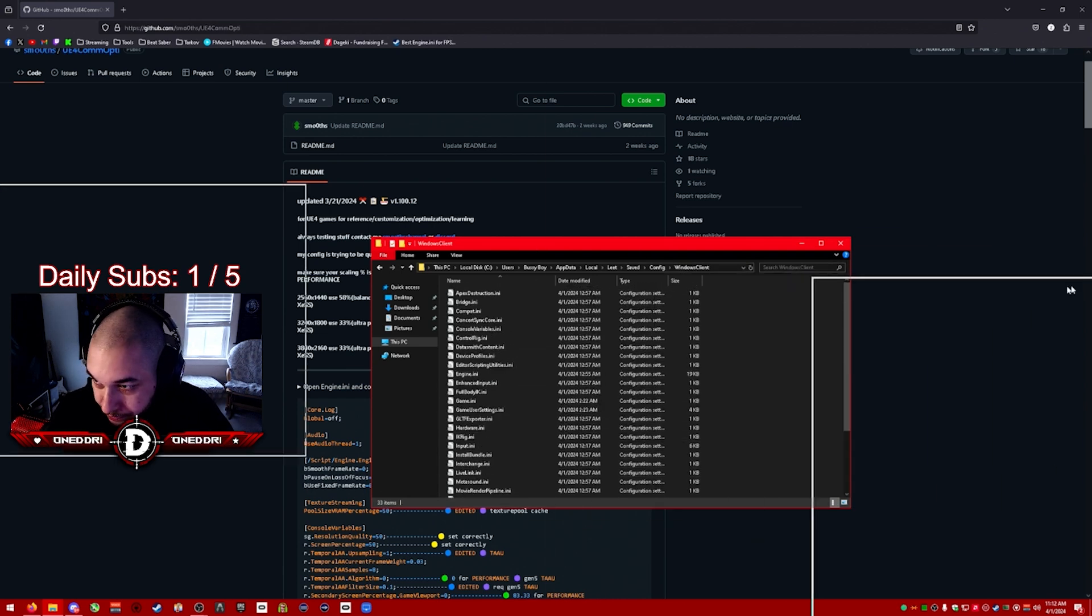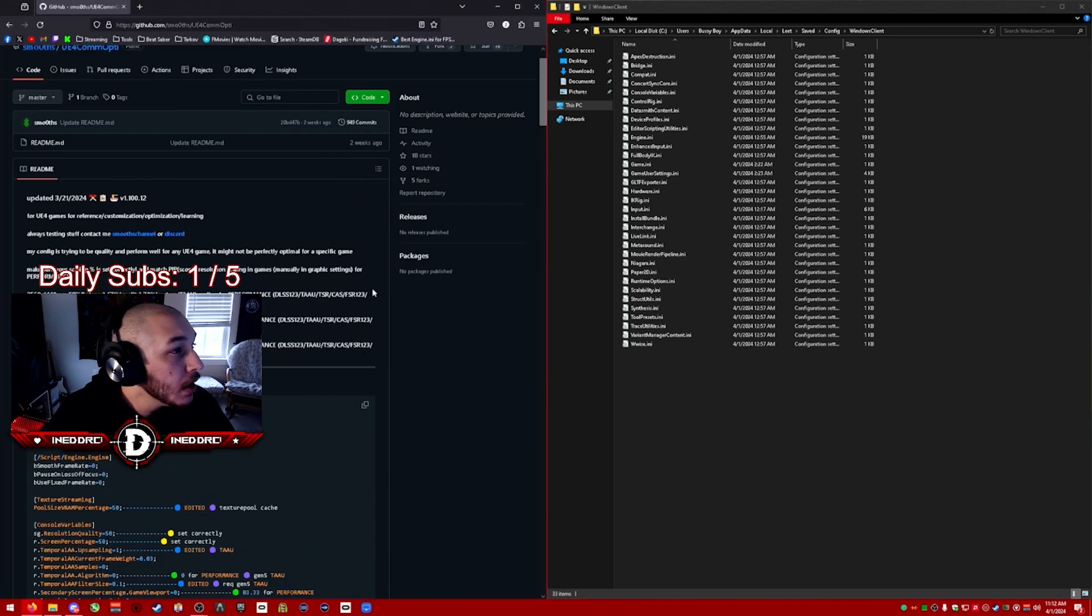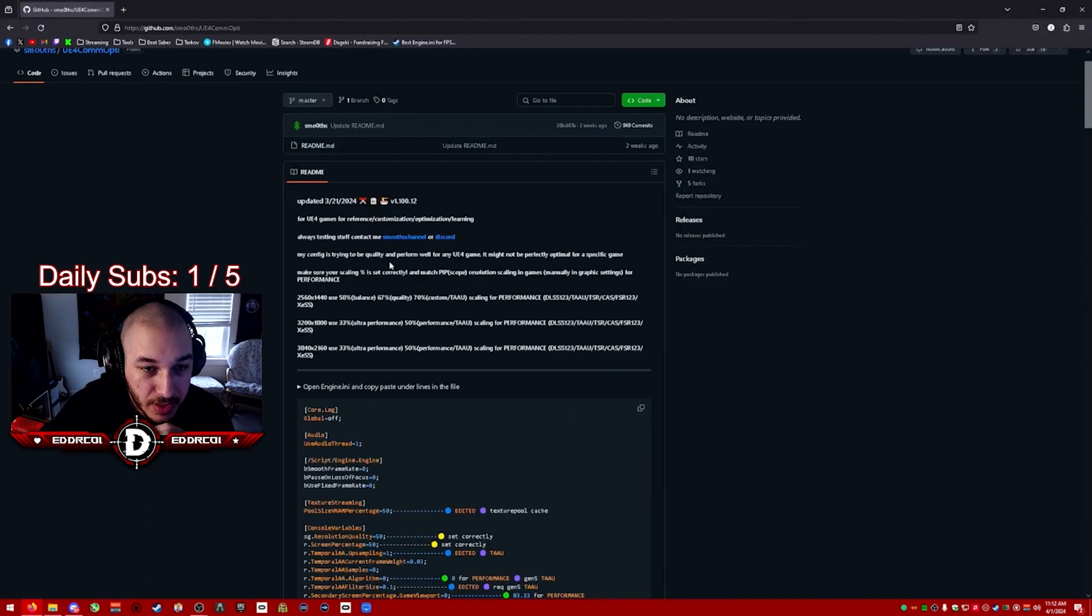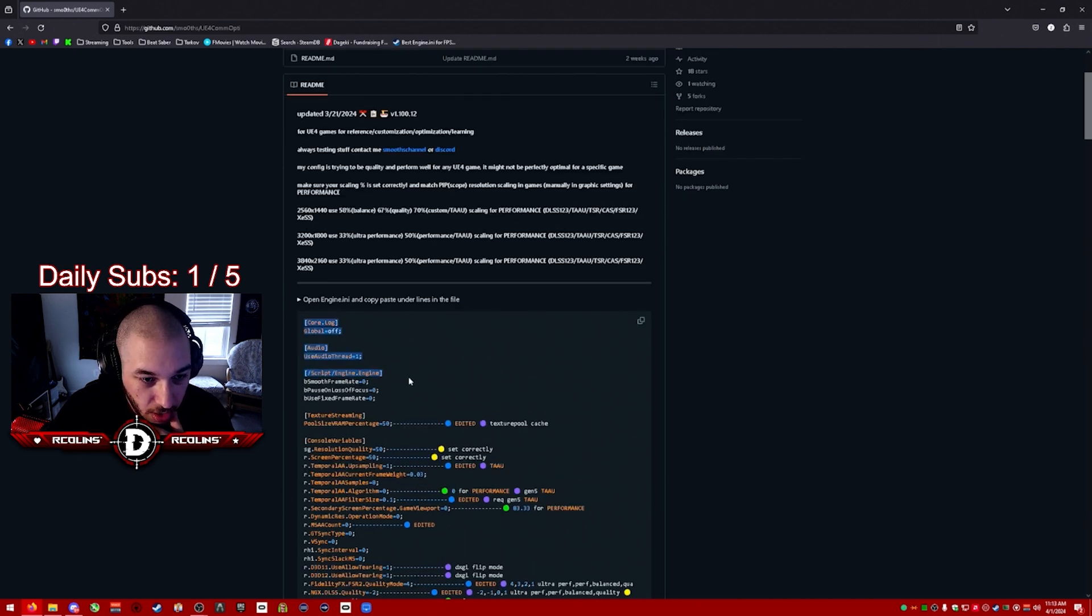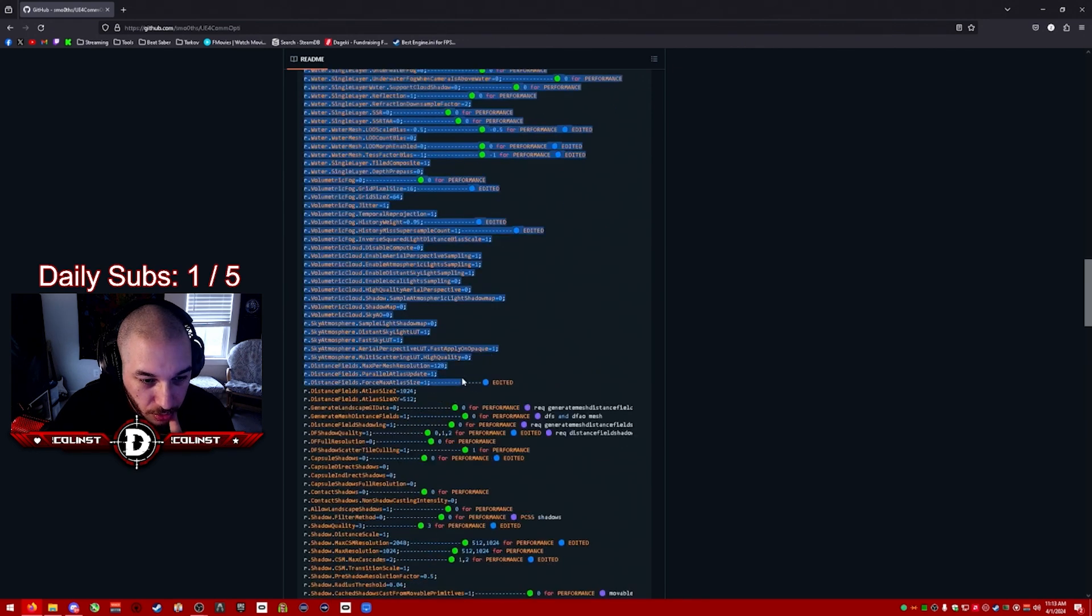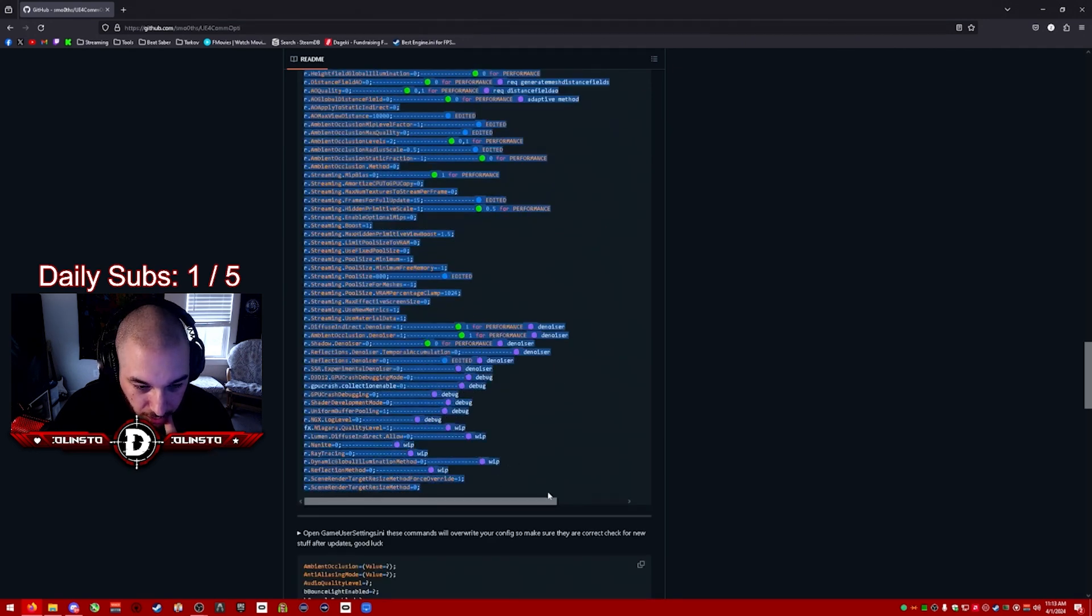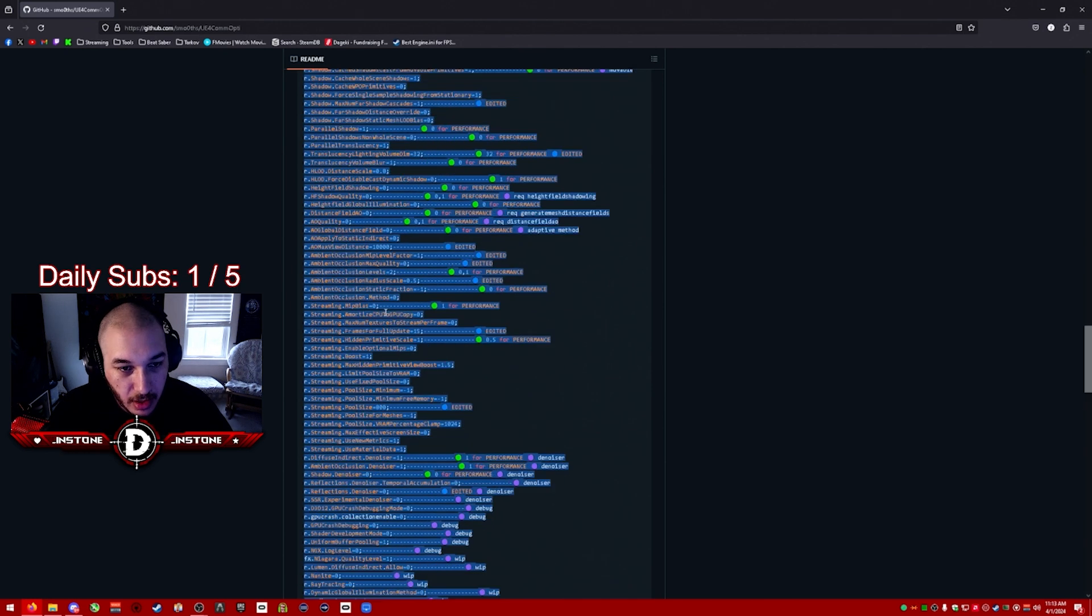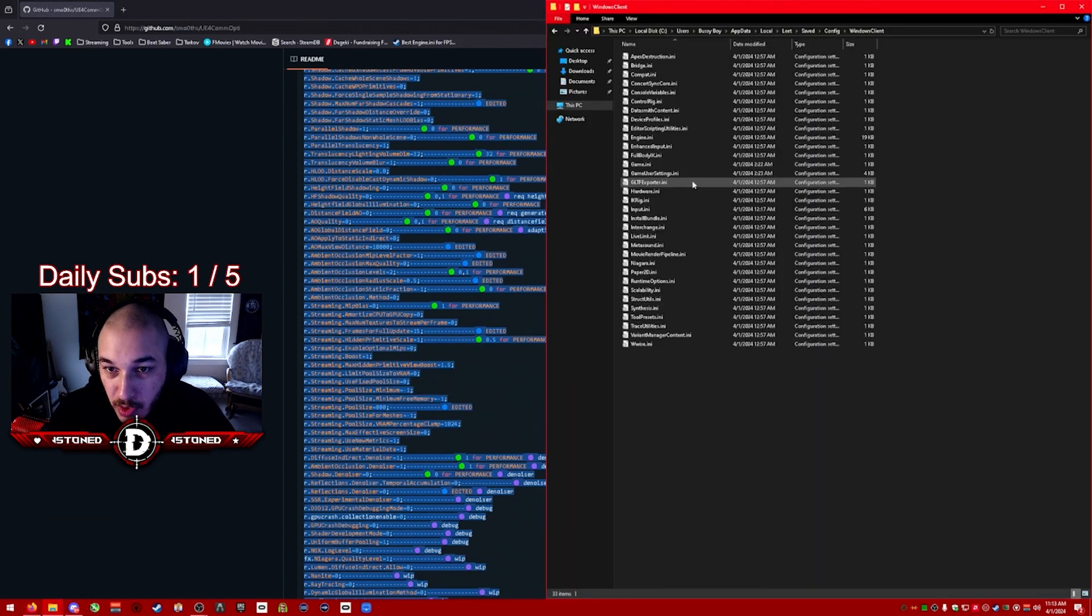Now what you're going to do is in the Smooth's GitHub, you're going to scroll down, look for where it says 'open engine ini, copy and paste underlines in this file'. You're going to copy this whole set of text right here, up until the bottom where it says 'scene renderer target size method'. You're going to copy all of that.